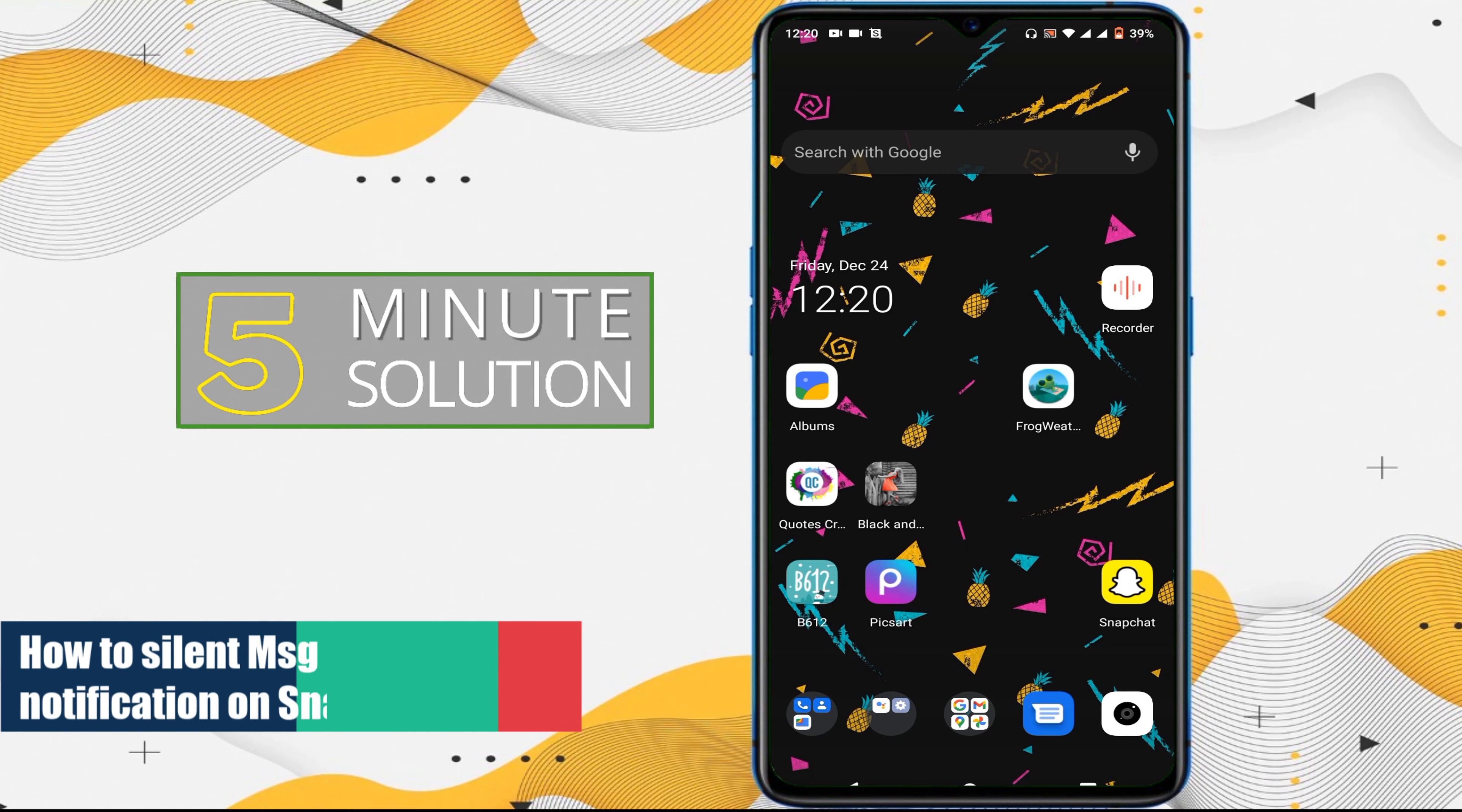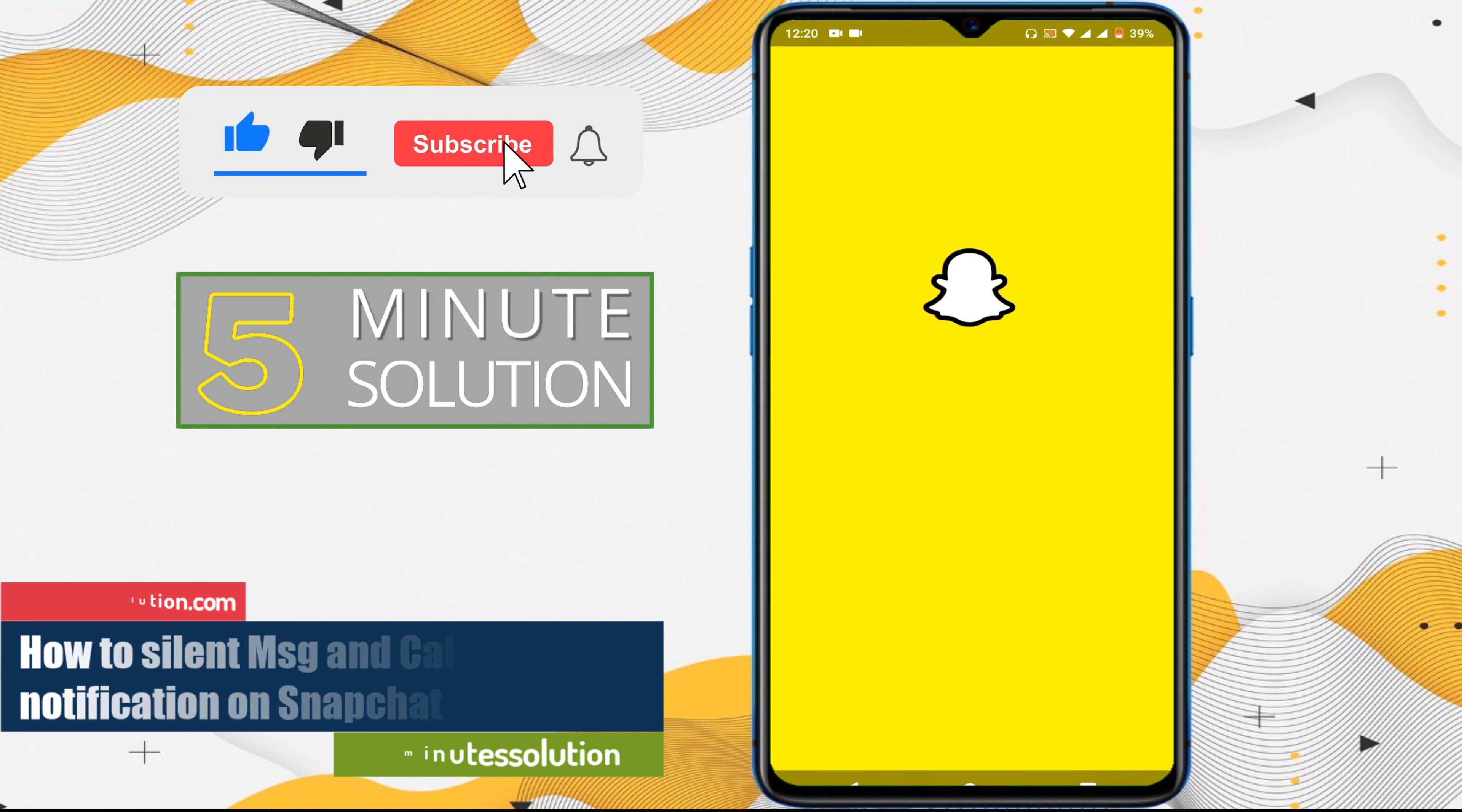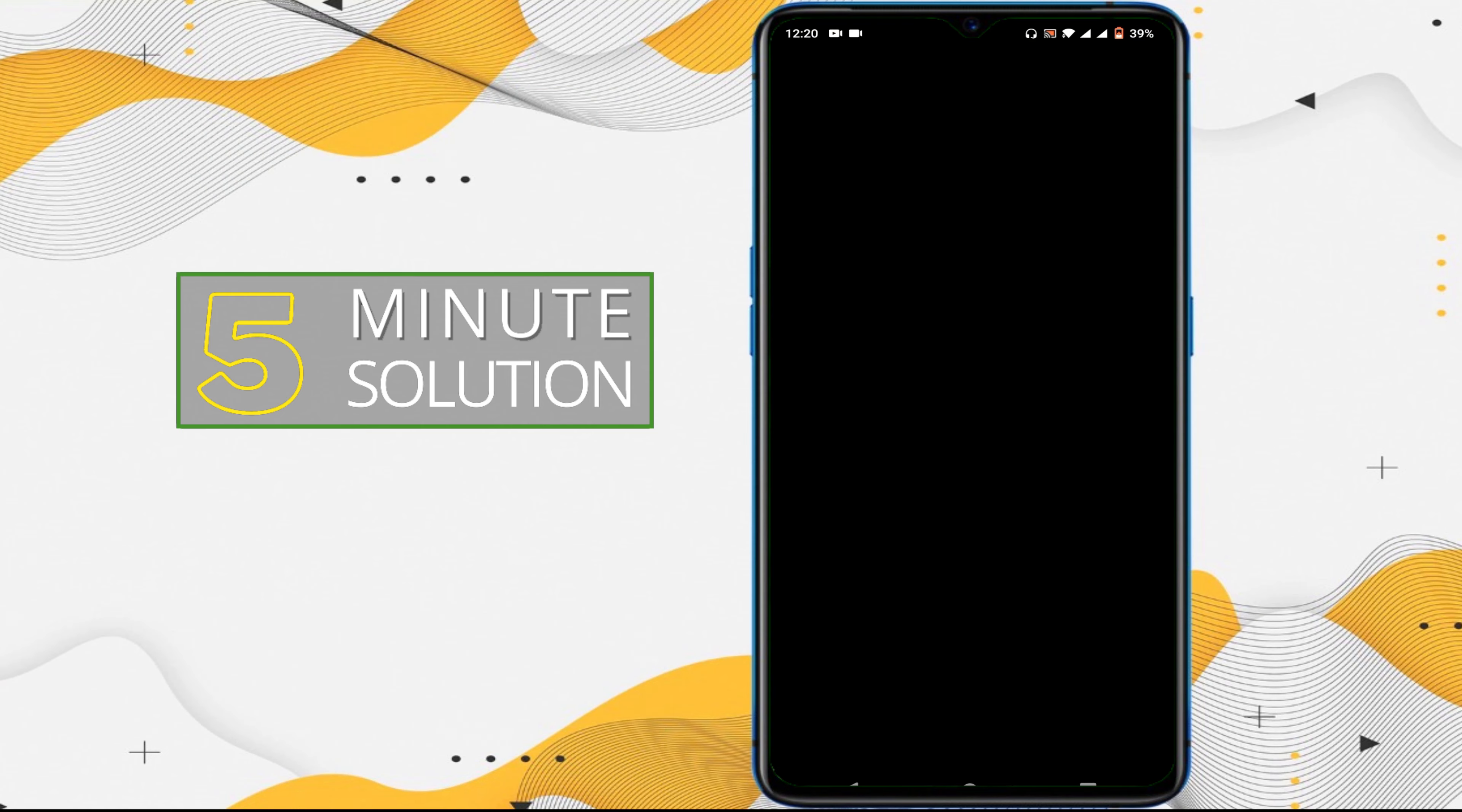Hello guys, in this video I'll show you how to silent call and message notification on Snapchat. Let's go for it. First of all, open up Snapchat and tap on the little profile icon at the top left.